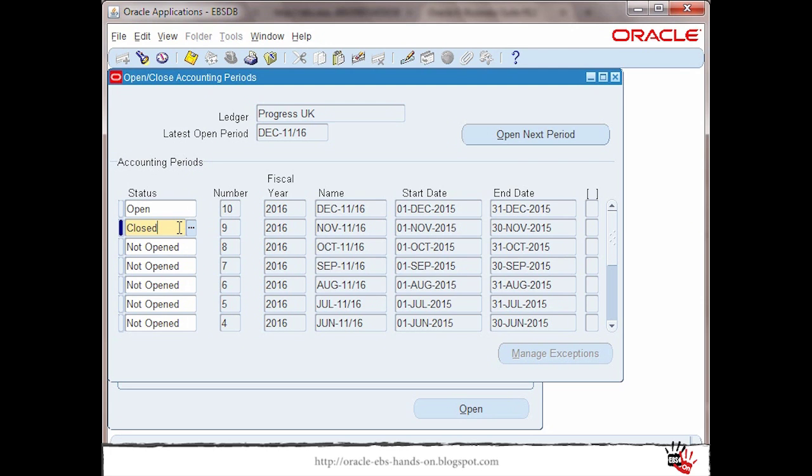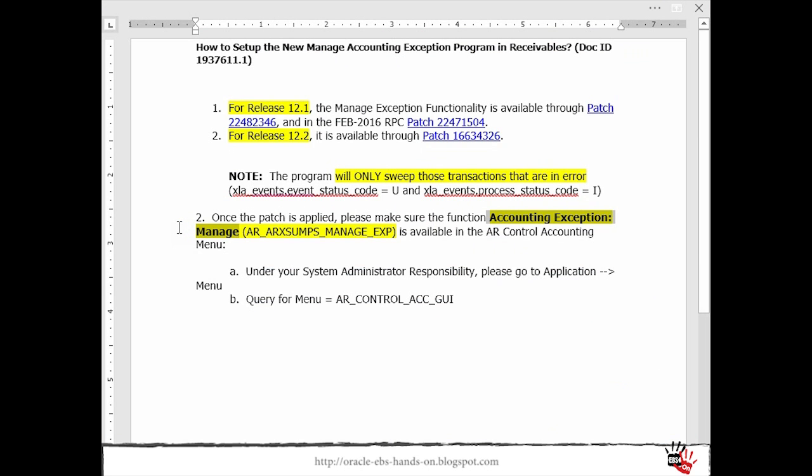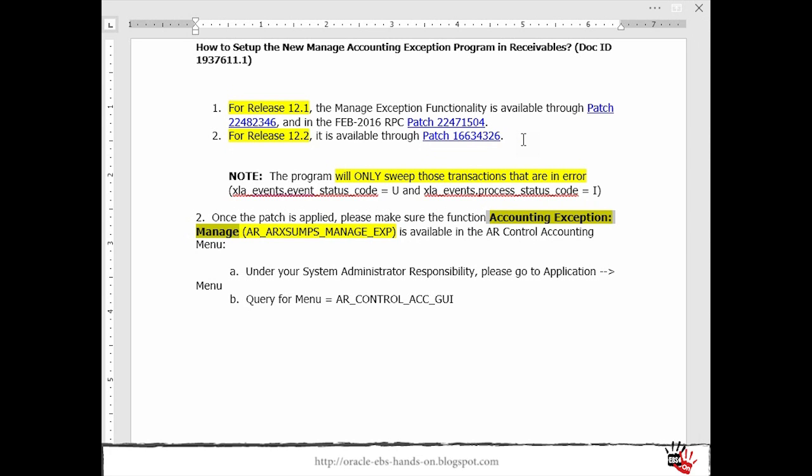This was about this new functionality available. As I mentioned this is available also in release 12.1 there are two patches which include this new functionality. These are the patch 22482346 or the February patch RPC patch 22471504. For release 12.2 this is available after applying the patch 16632326.